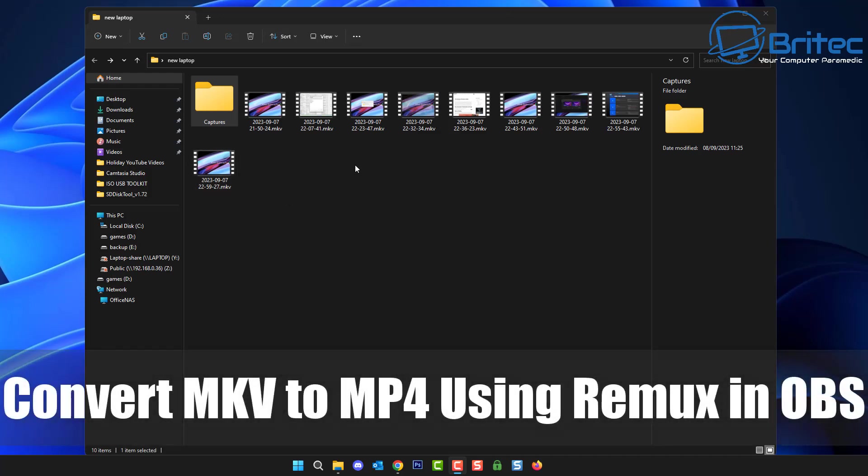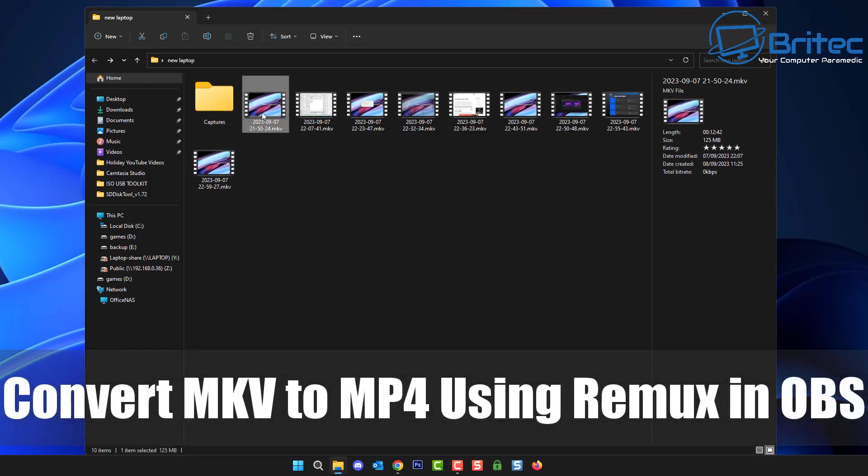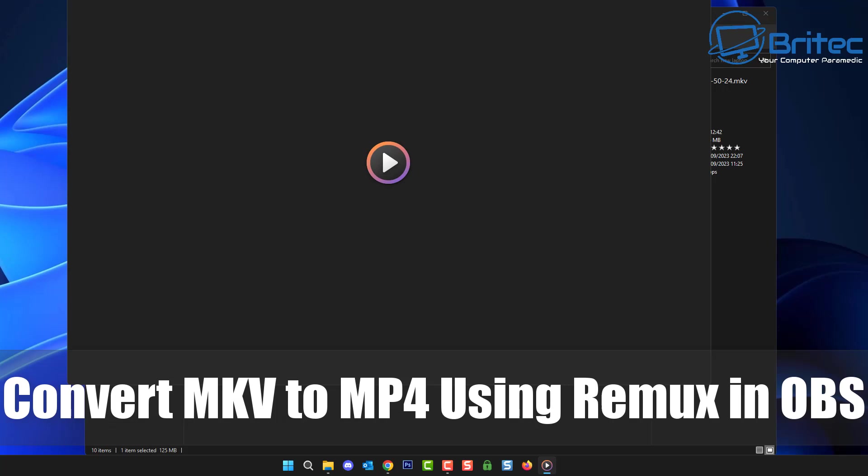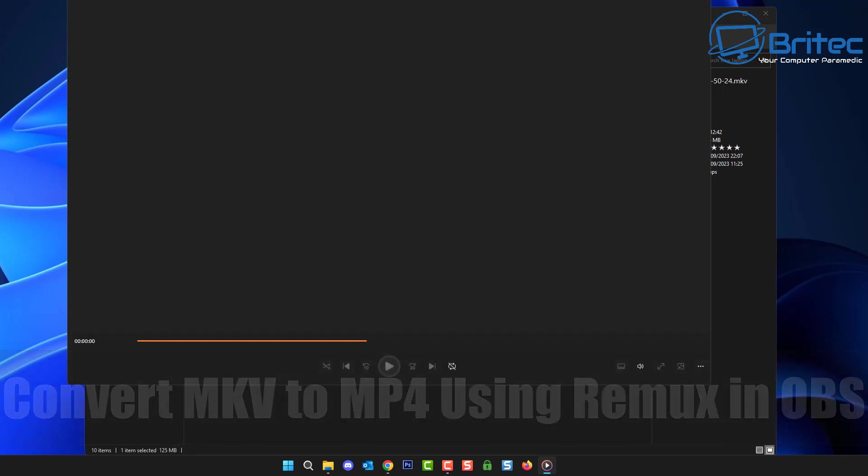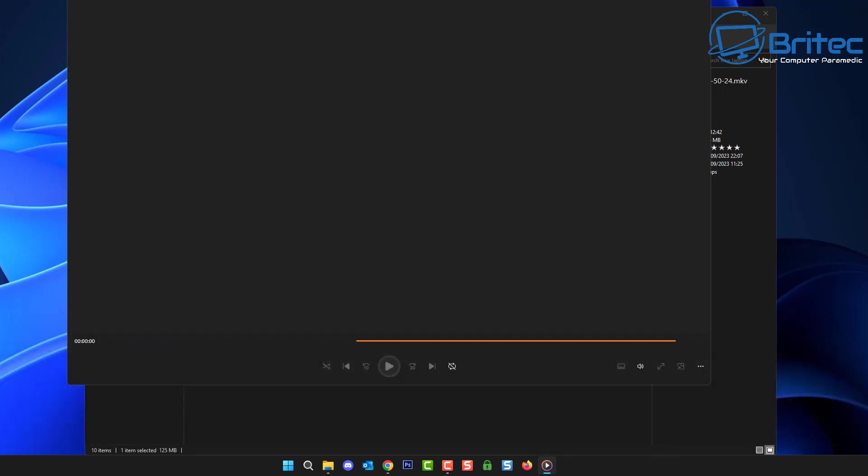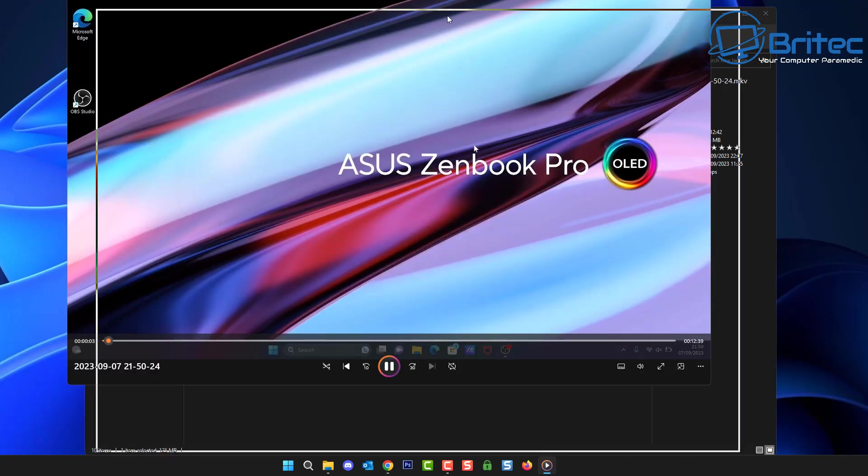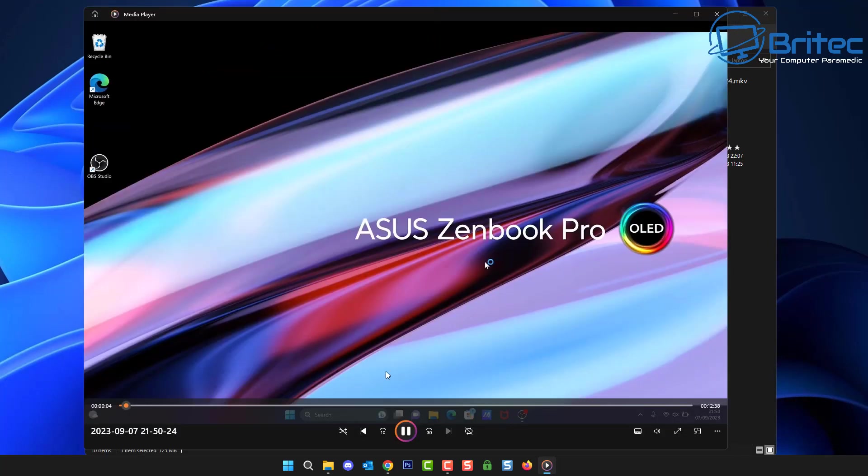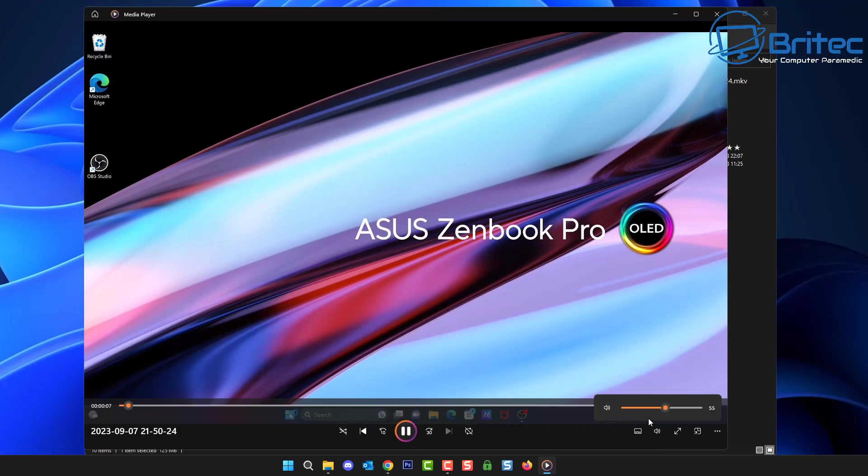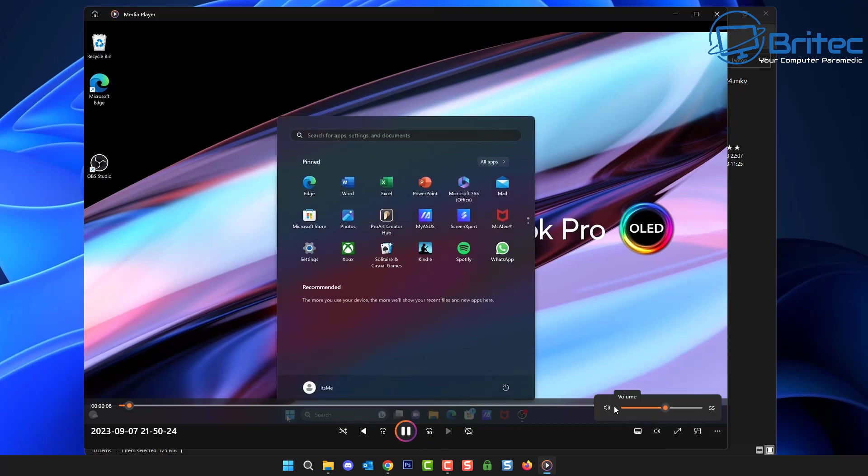What you guys got another video on how to convert MKV files to MP4 files using the Remux feature inside OBS. Now I captured the screen on my laptop for a tutorial and by default it captured it in MKV.